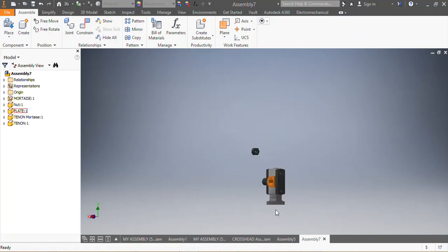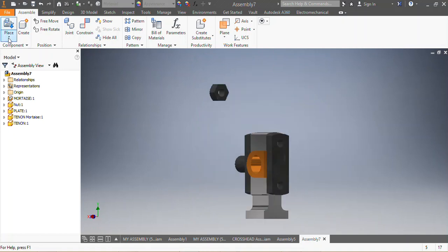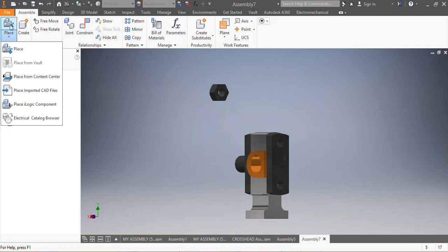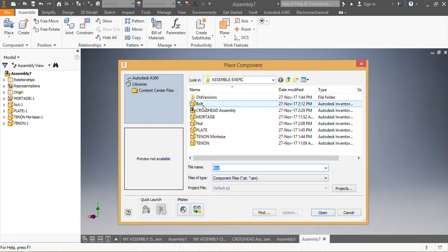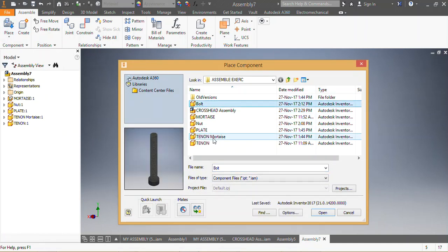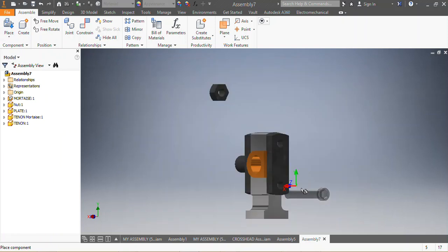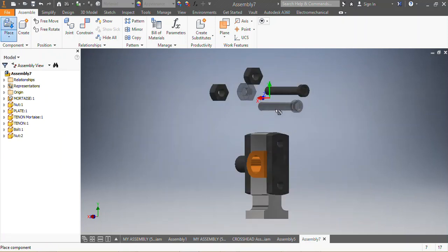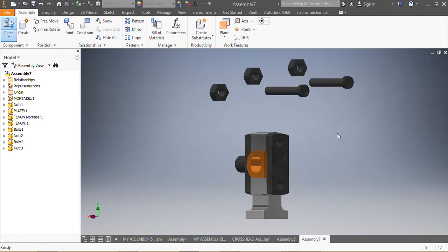I need to put the bolts — the bolts and one nut are missing. I go to Place again, select the bolt and the nut, say Open, and place them. Since I need another bolt, I place that one there, then press Escape. I delete the one I don't need.